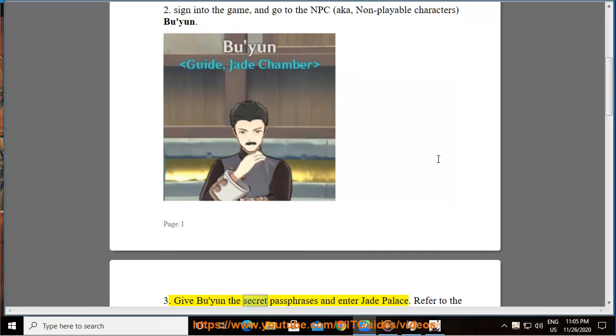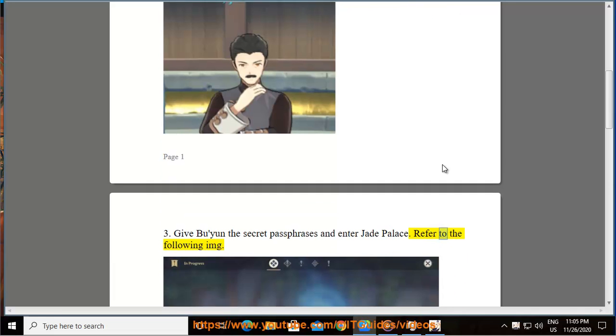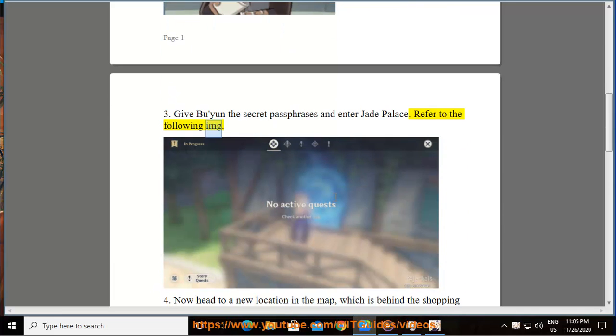Step 3: Give Bu Yun the secret passphrase and enter Jade Palace. Refer to the following image.